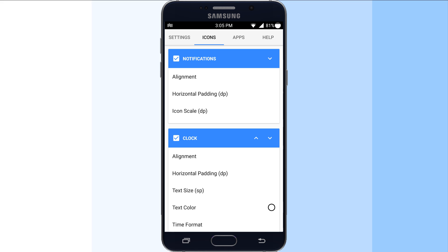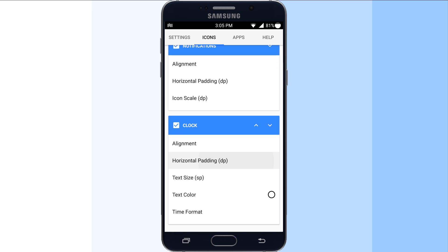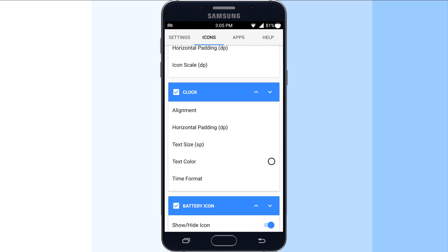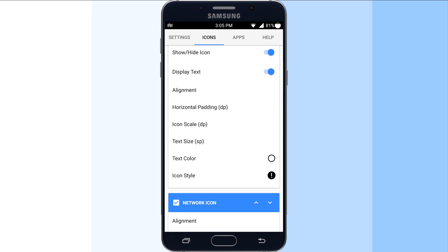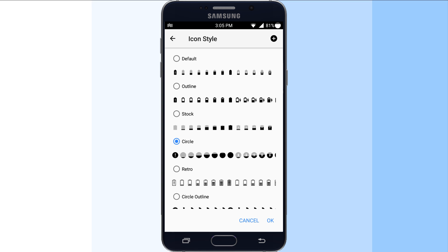Swipe left and you get to the second screen. Here you can customize all the contents of the status bar like battery, wifi, network, clock, notification, Bluetooth, GPS, airplane mode, etc.